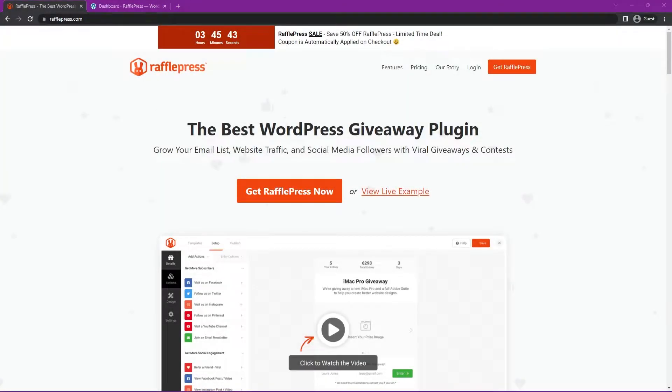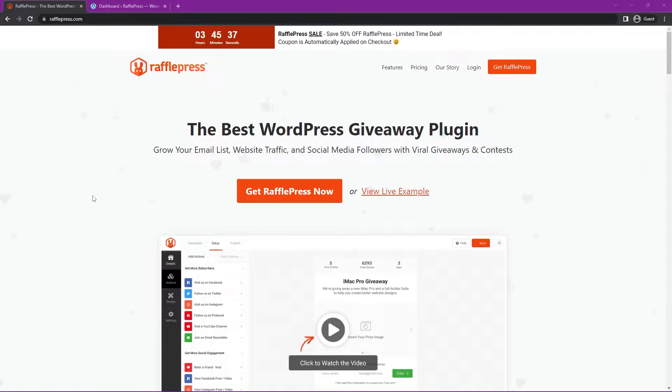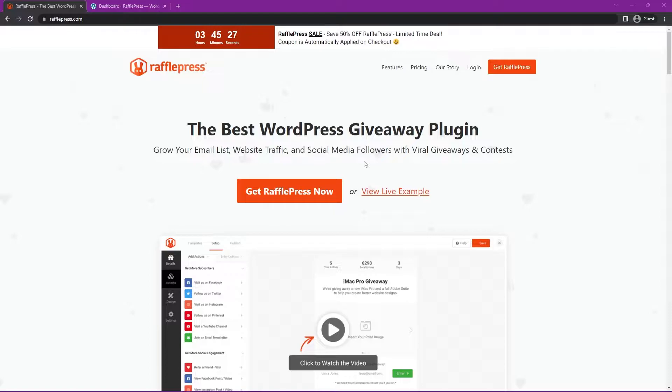Hello and welcome to RafflePress. In this video, I'm going to show you how to run a photo contest in WordPress by using RafflePress, which makes it the absolute easiest way to create a photo contest. RafflePress is the best WordPress giveaway plugin, and it helps you grow your email list, website traffic, and social media followers with viral giveaways and contests.